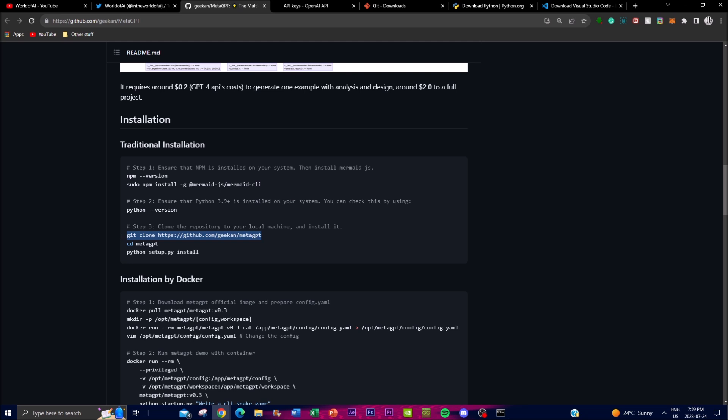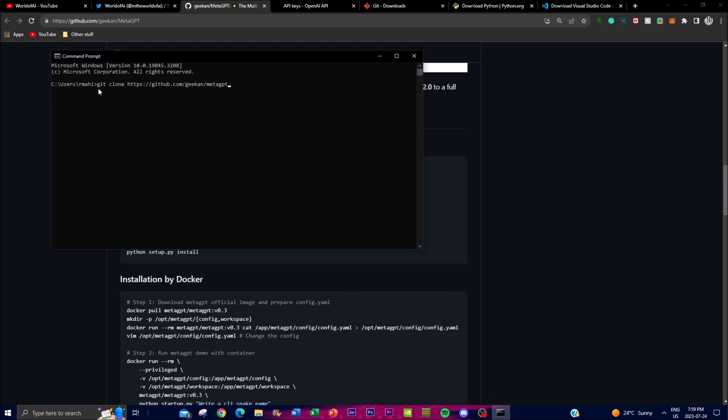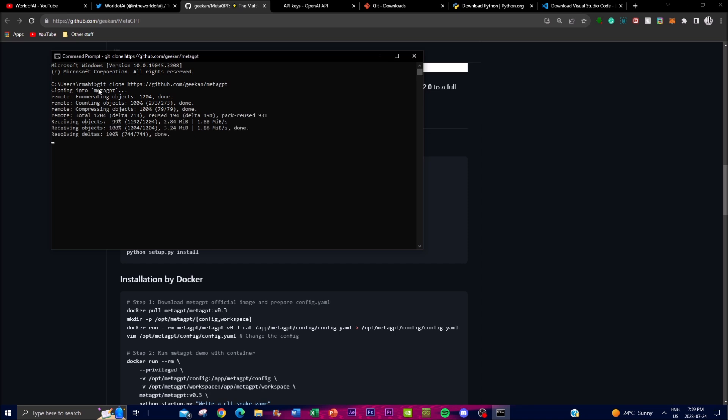Once you have finished that you can open up command prompt. Type copy this link over here, paste it, click enter, type in cd. Once it is complete cd MetaGPT to be in the actual MetaGPT folder.